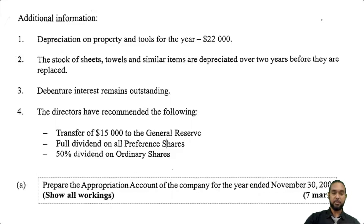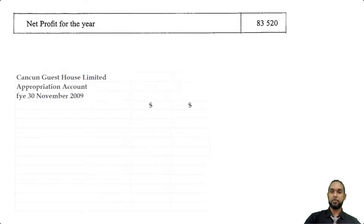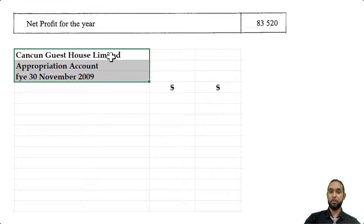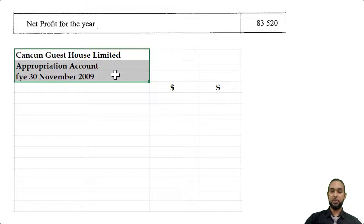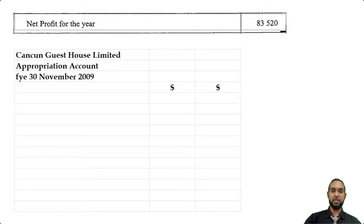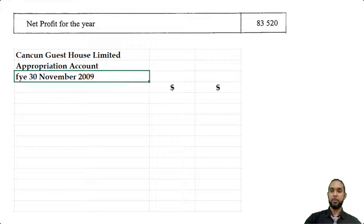Part A asks us to prepare the appropriation account of the company for the year ended November 30th, 2009 — seven marks. Please always remember to head up your statements properly: name of the entity, name of the statement, and the period to which it applies. So: Cancun Guesthouse Limited, Appropriation Account, for the year ended 30th November 2009. The first item to go in will be the net profit for the year of $83,520.